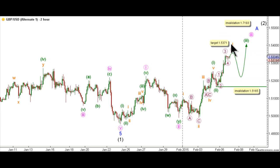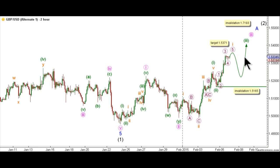This alternate count expects that within wave 3 green, wave 1 orange is unfolding toward the upside as an impulse labeled waves 1 to 5 purple, with waves 1 through 4 purple complete and wave 5 purple unfolding toward the upside. The only difference between the main and alternate counts is about cable's behavior following the completion of this 5-wave structure. The main count expects sideways movement for the coming corrective downward structure, while the alternate count expects a deep correction toward the downside that might overlap with the end of wave 1 green. At this stage it's still early to judge which corrective structure will take place, but this count is only presented to monitor cable's movement for the next 24 hours.